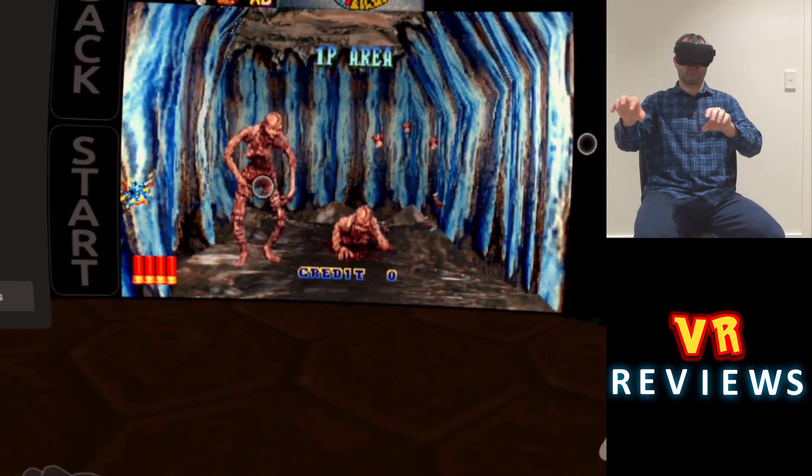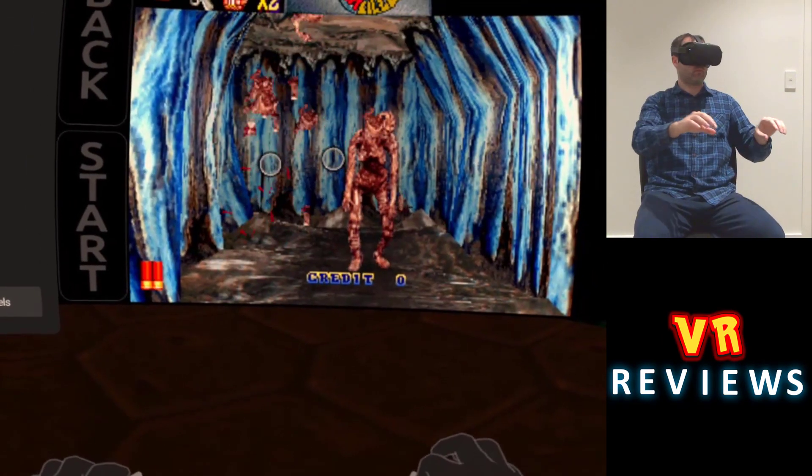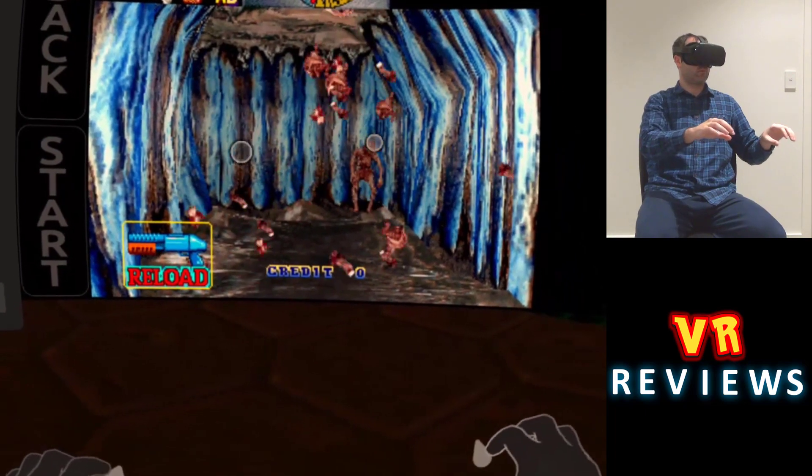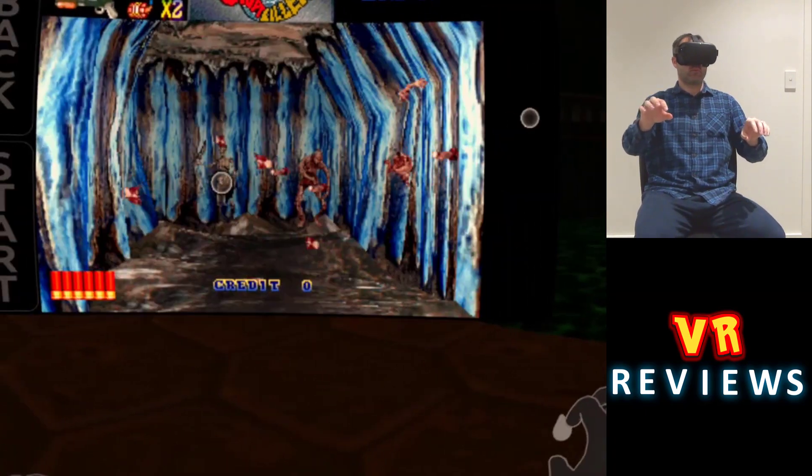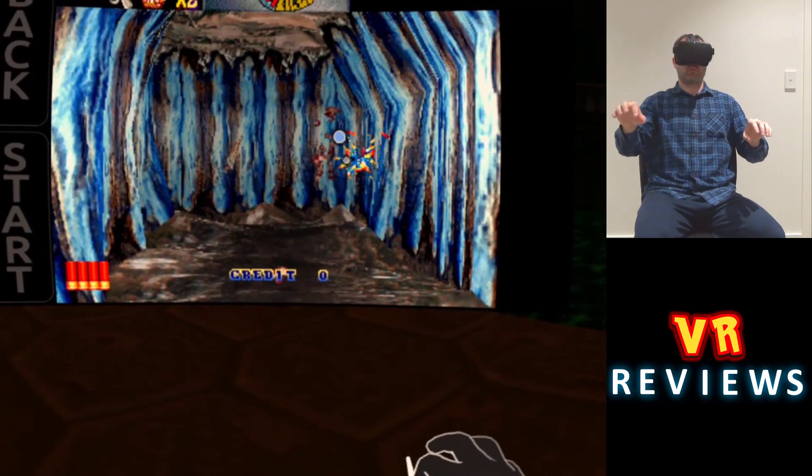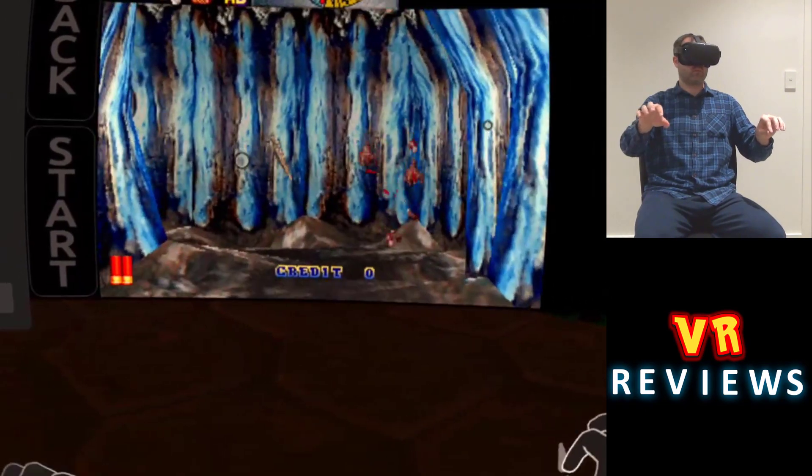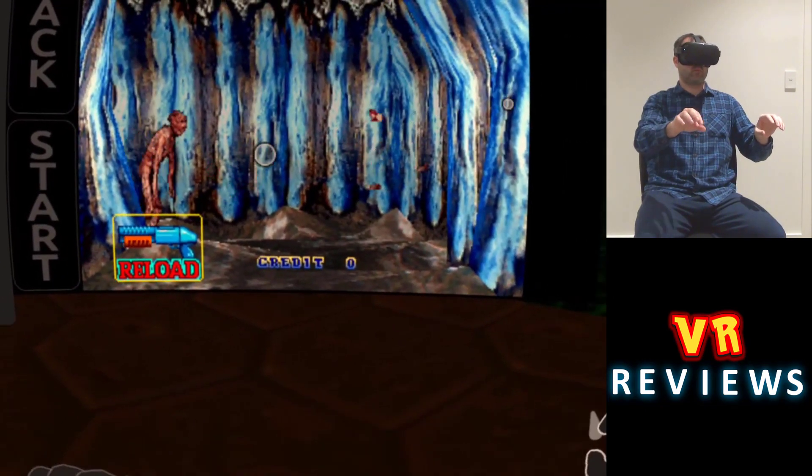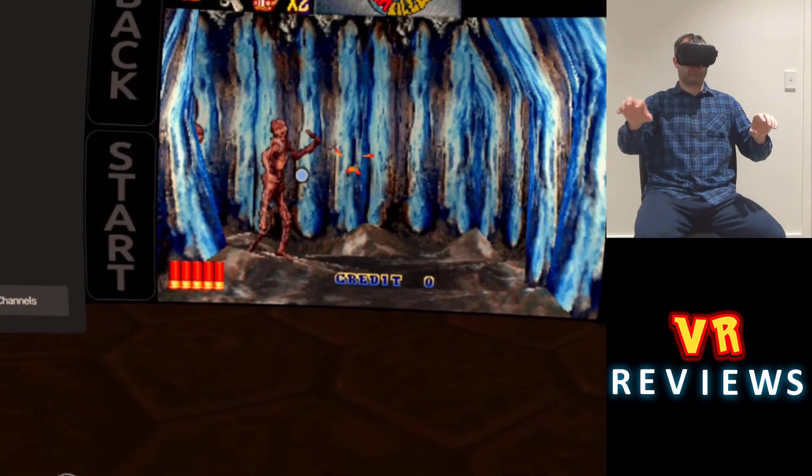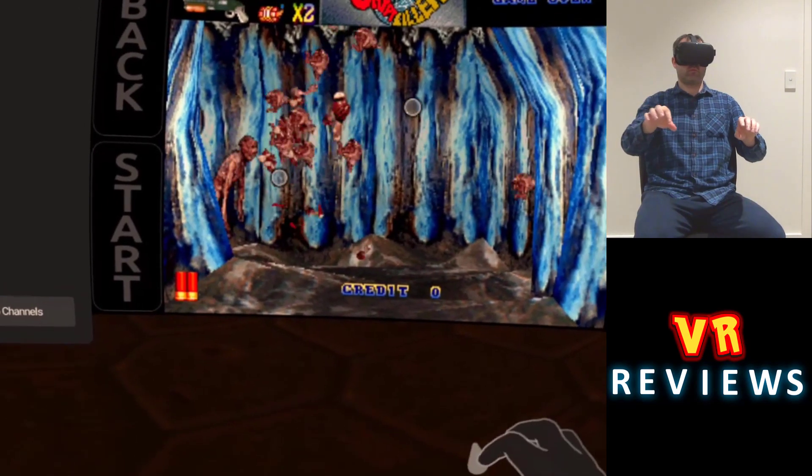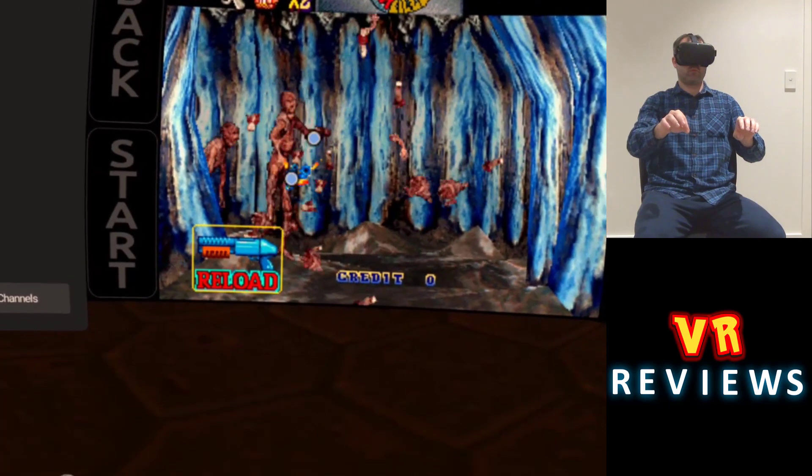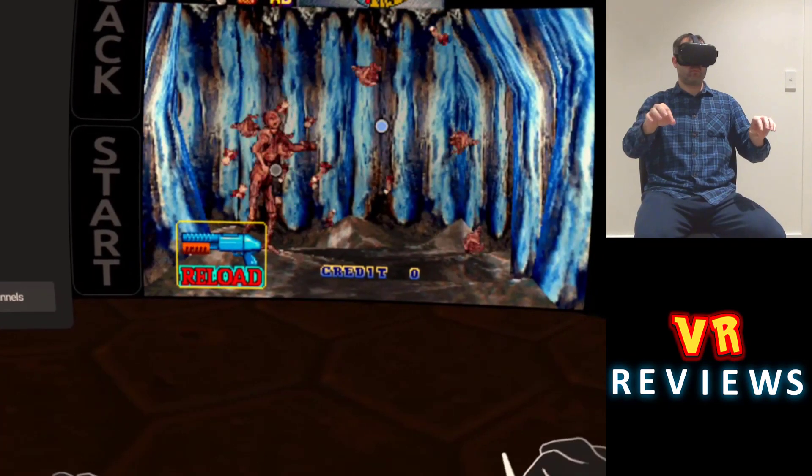And you can even use your hands to pinch enemies to death in this way. I'm not sure why you want to do that, but if you do, then you can. So I'll show you how to do all this and more in the next few minutes.